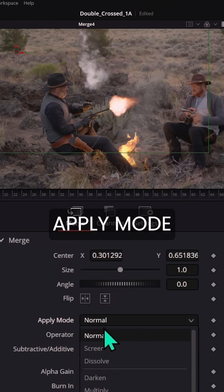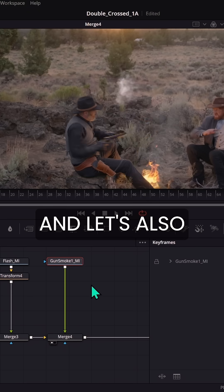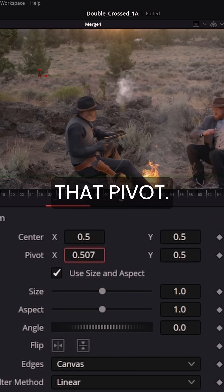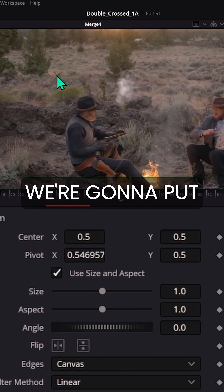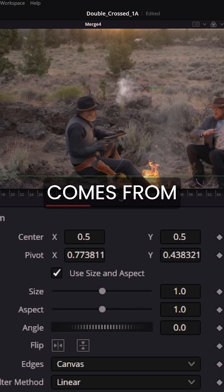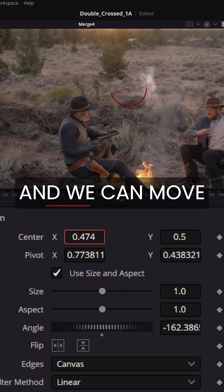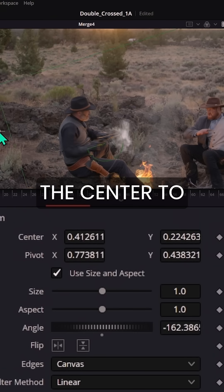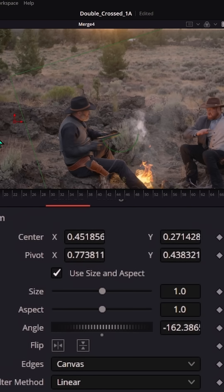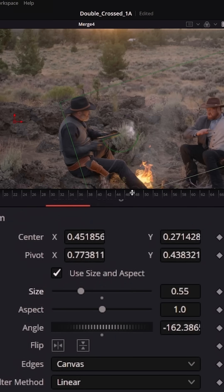Again, I'm going to set this merge apply mode to screen. And let's also get a transform here and set that pivot. We're going to put that where it comes from. And then we can rotate it and we can move the center to right at the end of the barrel and then we can size it like this.